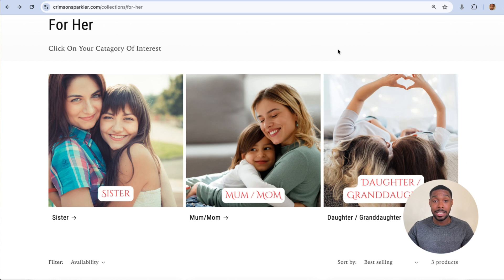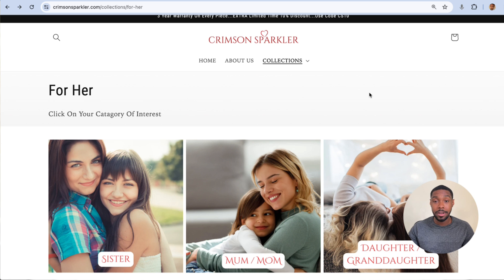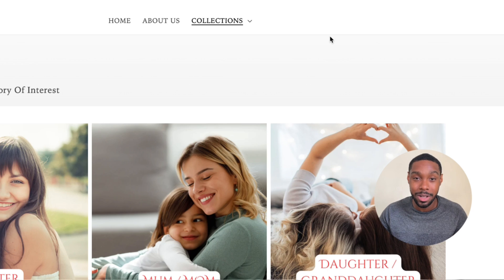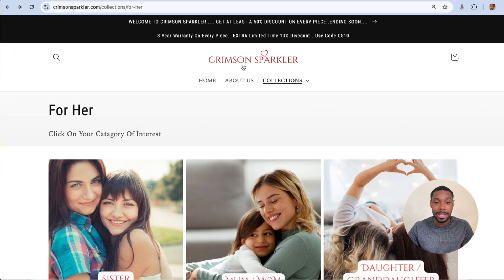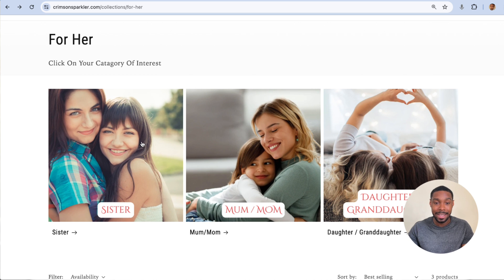The owner of the store reached out to me personally and asked me to help him create sub-collections on his collections pages — shout out to Anthony if you're watching at home, this one's for you. You can see we're on a collections page called 'For Her.' The 'For Her' collections page has a Sister sub-collection.